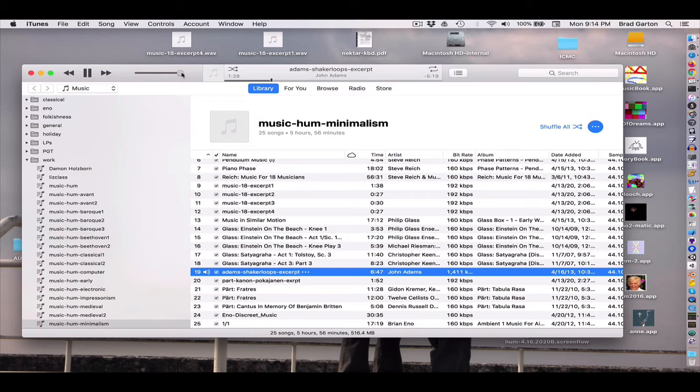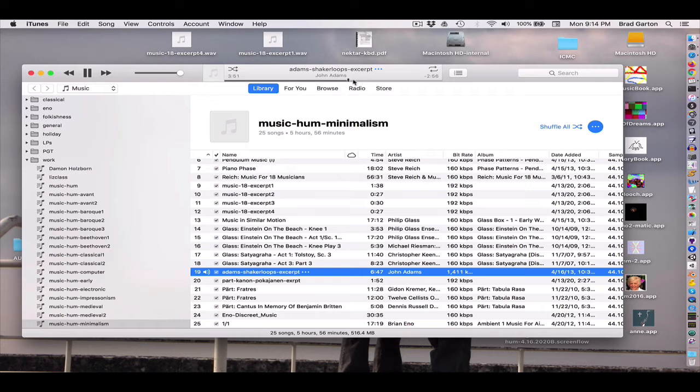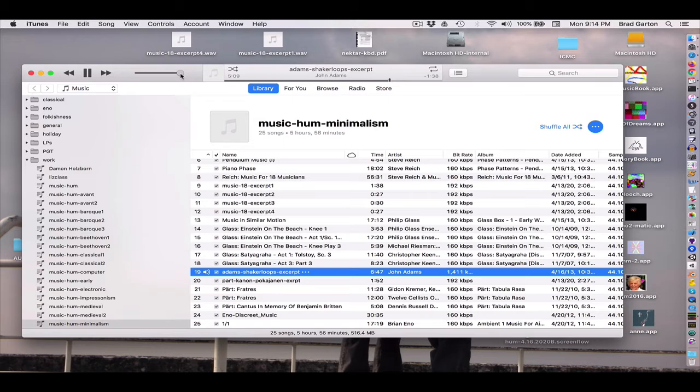So you can hear it has that kind of rhythmic vitality. This is a little later on. But again, it has that kind of long, extended form of tonality that's becoming the hallmark of minimalist composition.